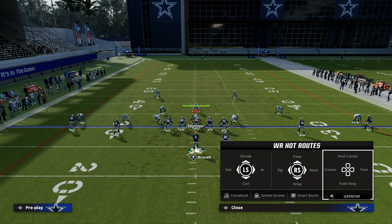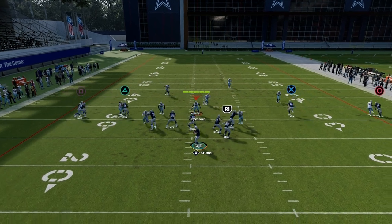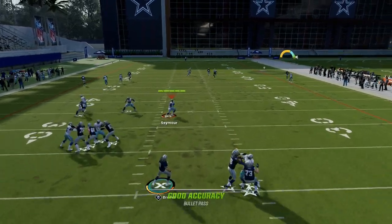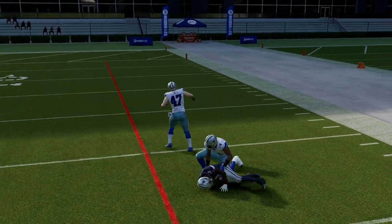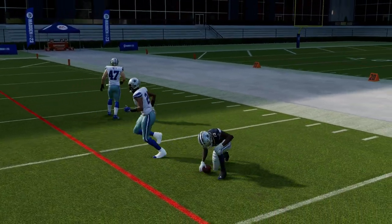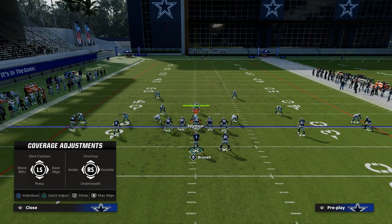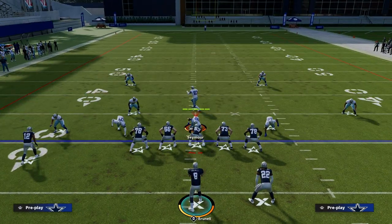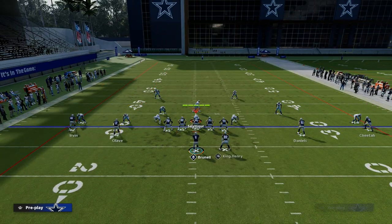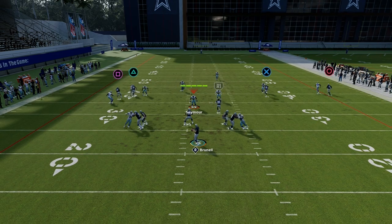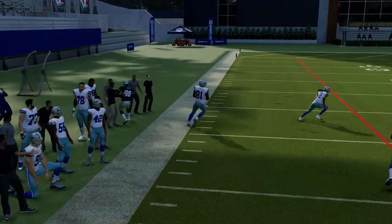If they're in press man, your main read is going to be: can I throw this deep bomb to Tyreek Hill? As you can see right here, short out elite oftentimes is going to give you a little bit of separation on press man-to-man. They can either play off man or shade up. If they shade up — which is actually becoming very popular — this C route to the left side is going to be an absolute laser. It's just super hard to guard that C route.